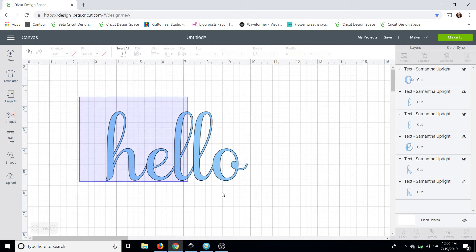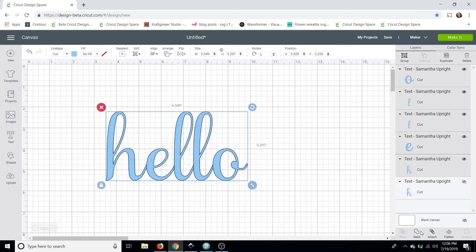And then what we're going to do is just drag our mouse around all of that and weld. Now keep an eye on the overlap between the letters so you can see how it becomes one piece by welding.